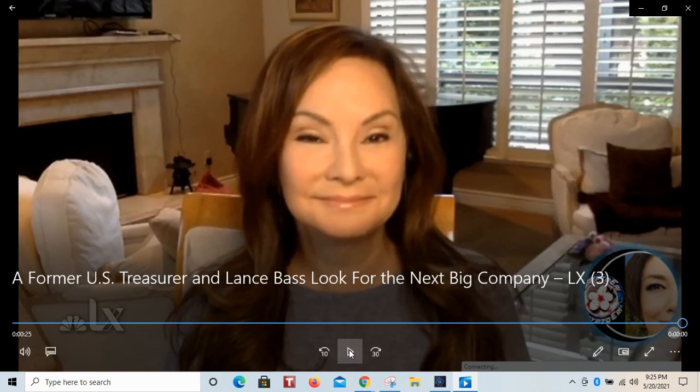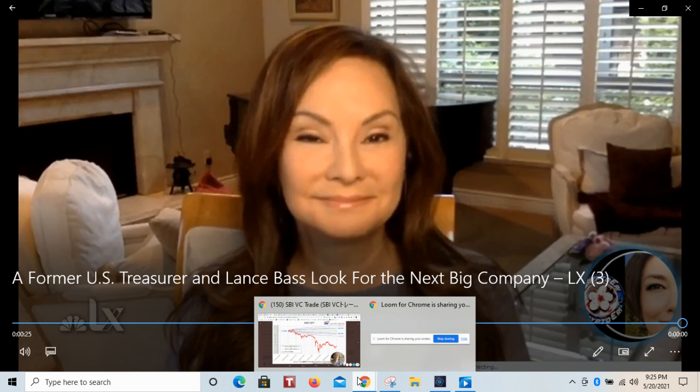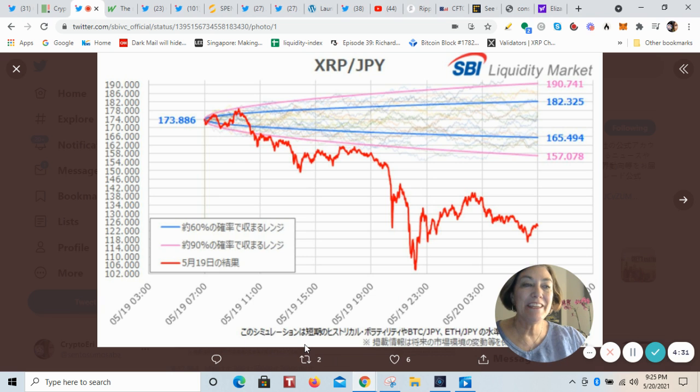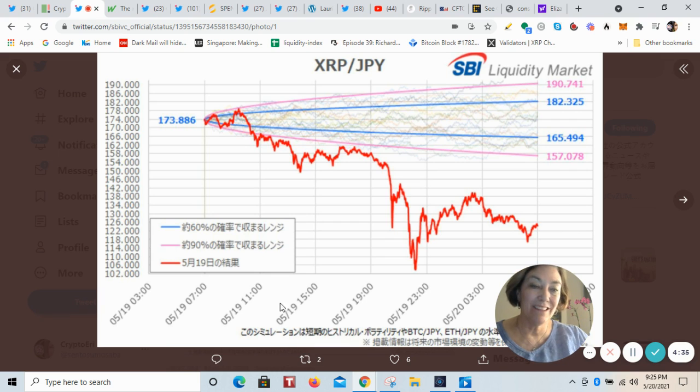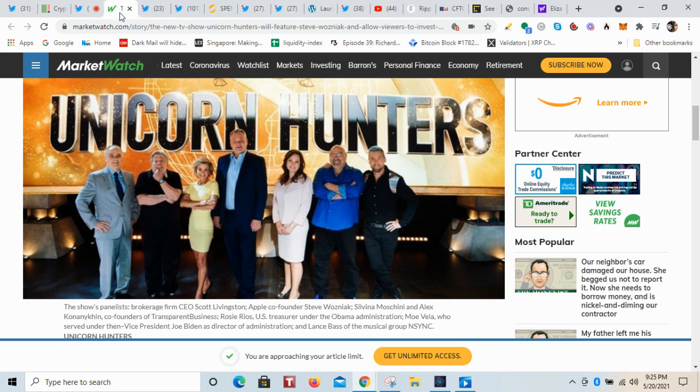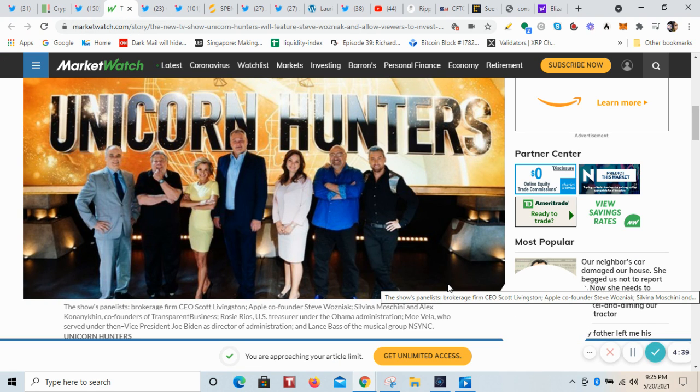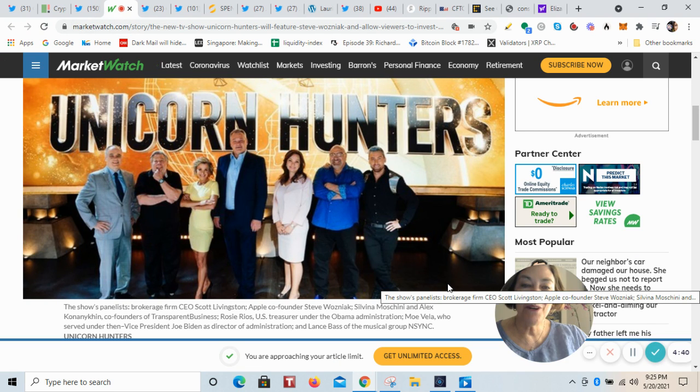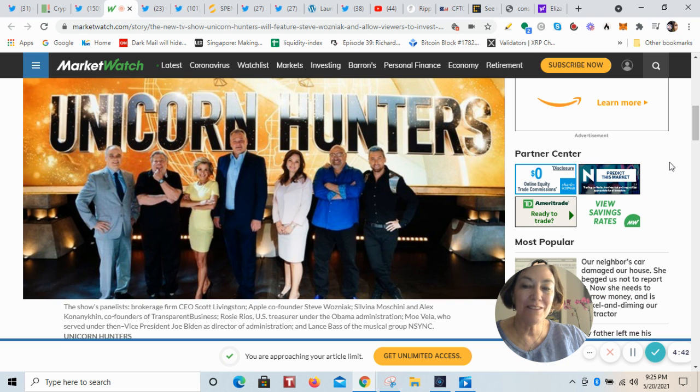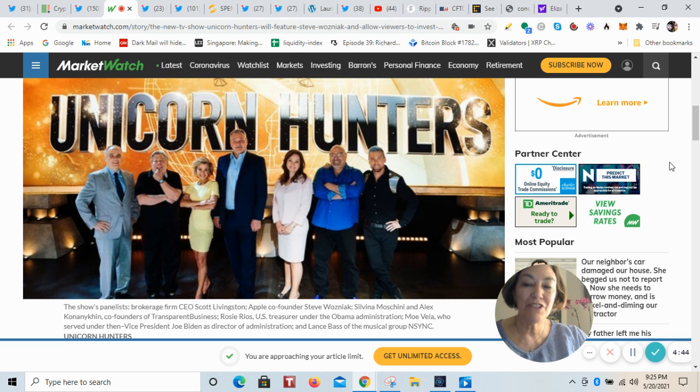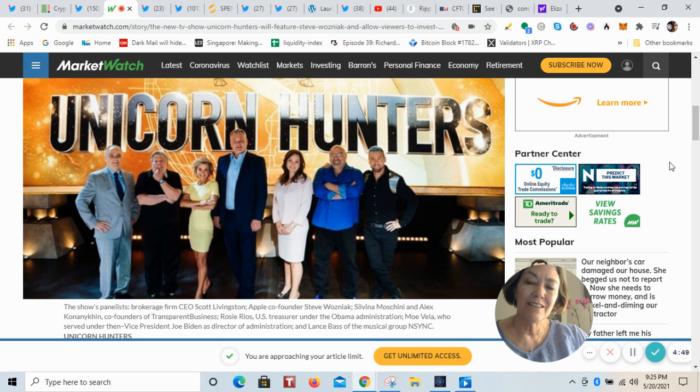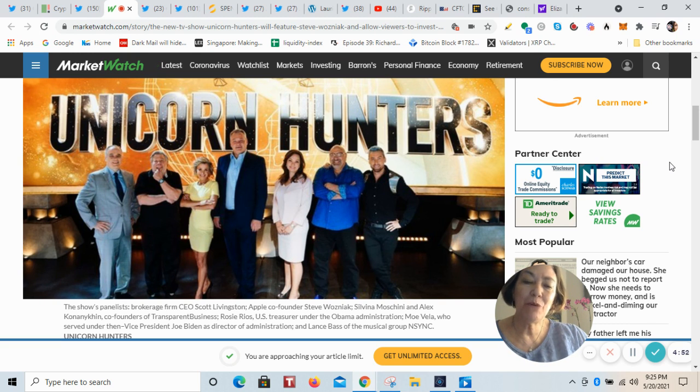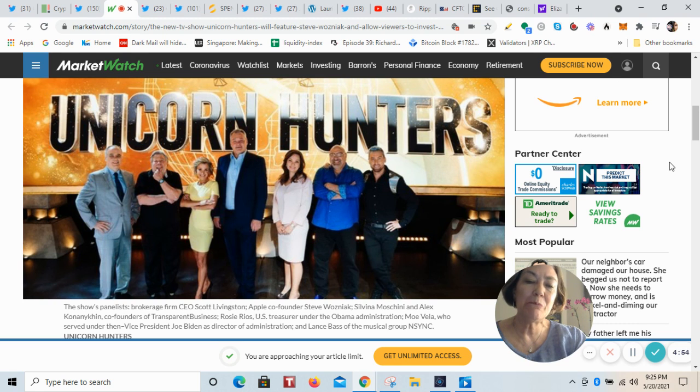So one of the few cryptocurrencies that have a legitimate and credible use case. I don't think it gets any better than that. And if you are wanting to know what else Rosie is up to, this is quite interesting. She's part of a new television series called The Unicorn Hunter. It's very similar to Shark Tank, that style where startups and pre-IPO companies can pitch their business model to receive a round of funding.